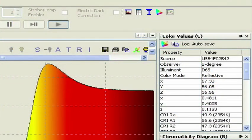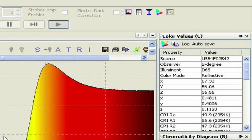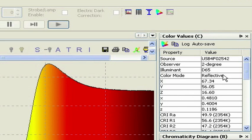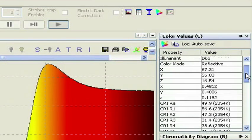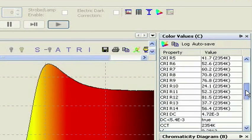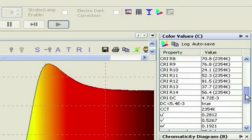In the upper right-hand corner of the main window is the Color Values pane. This chart displays all of the colorimetric values calculated by SpectraSuite. Scroll through these to see the myriad of values available from the software.